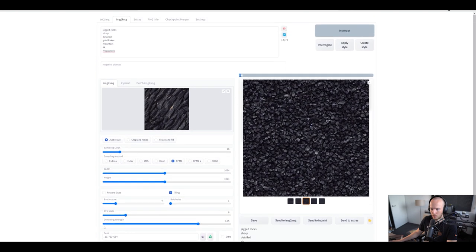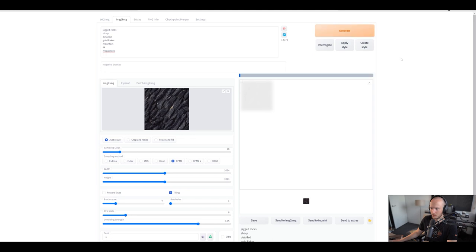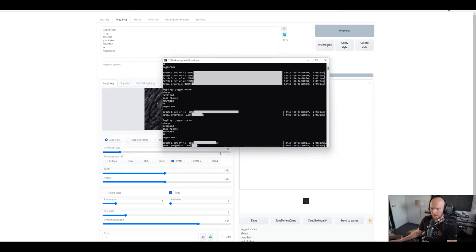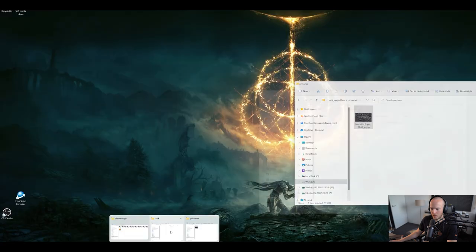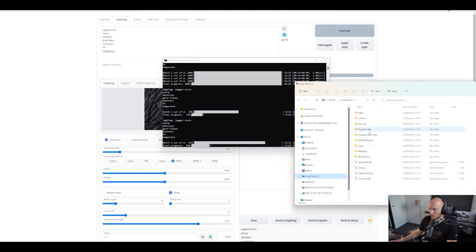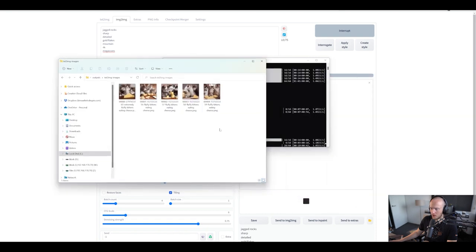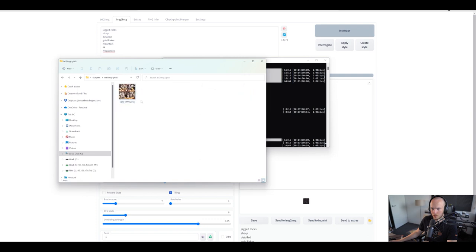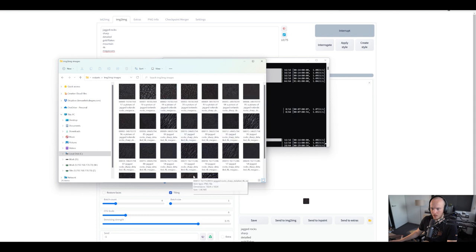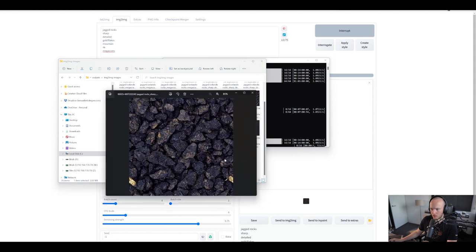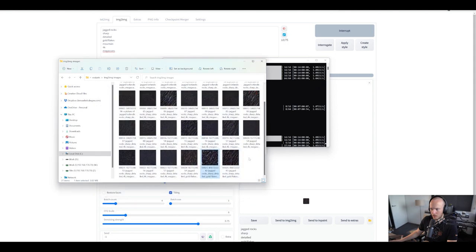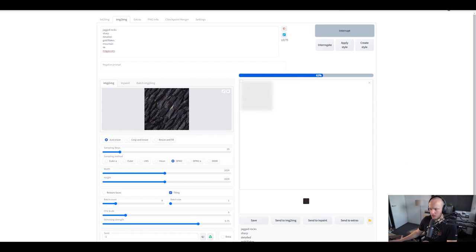Probably should have done a random seed — let me interrupt this. Set to minus one again and generate. You can see in the command line what's being generated, and if you go to your outputs folder, you'll find the results. When you generate a grid, it outputs individual images to the text-to-image folder. We can already start seeing some cool stuff. I'm digging the sort of gold flaky type of stuff that was being added.